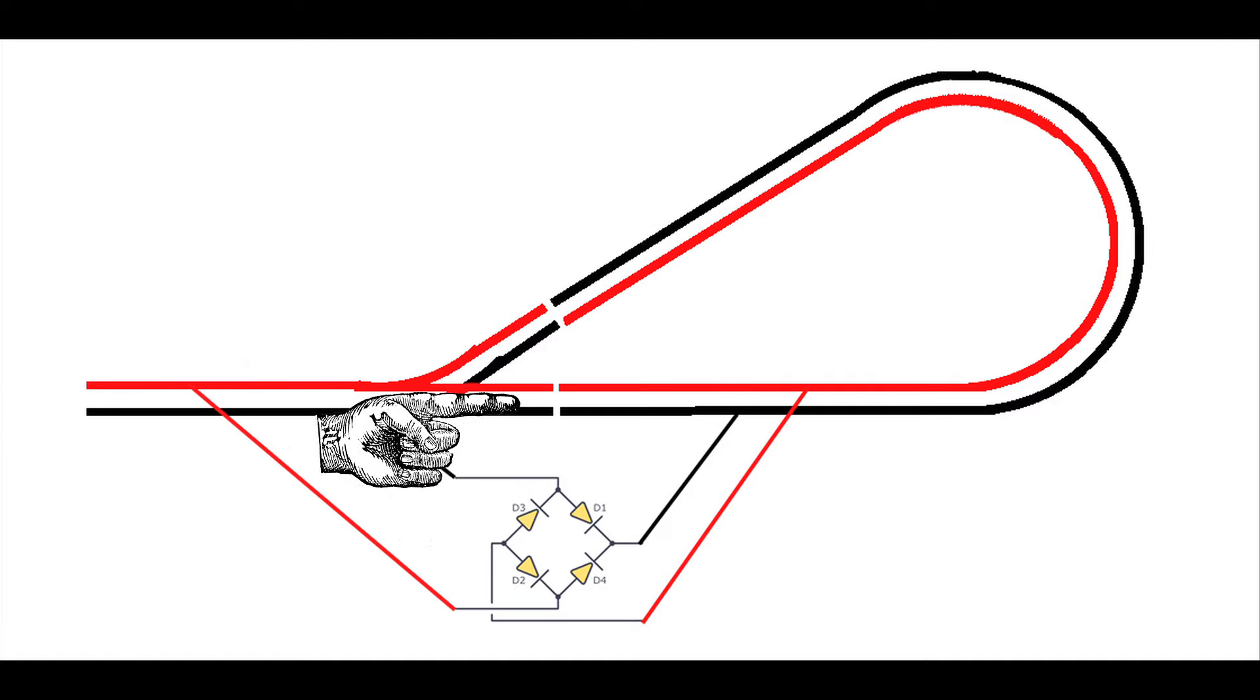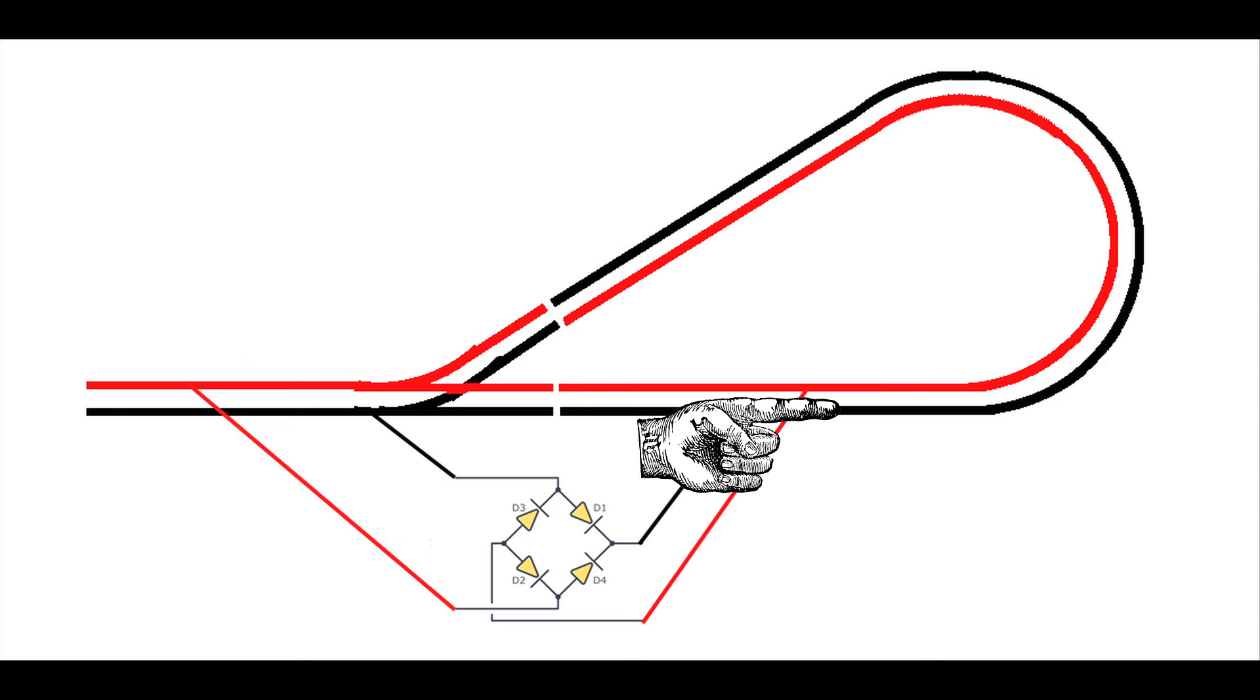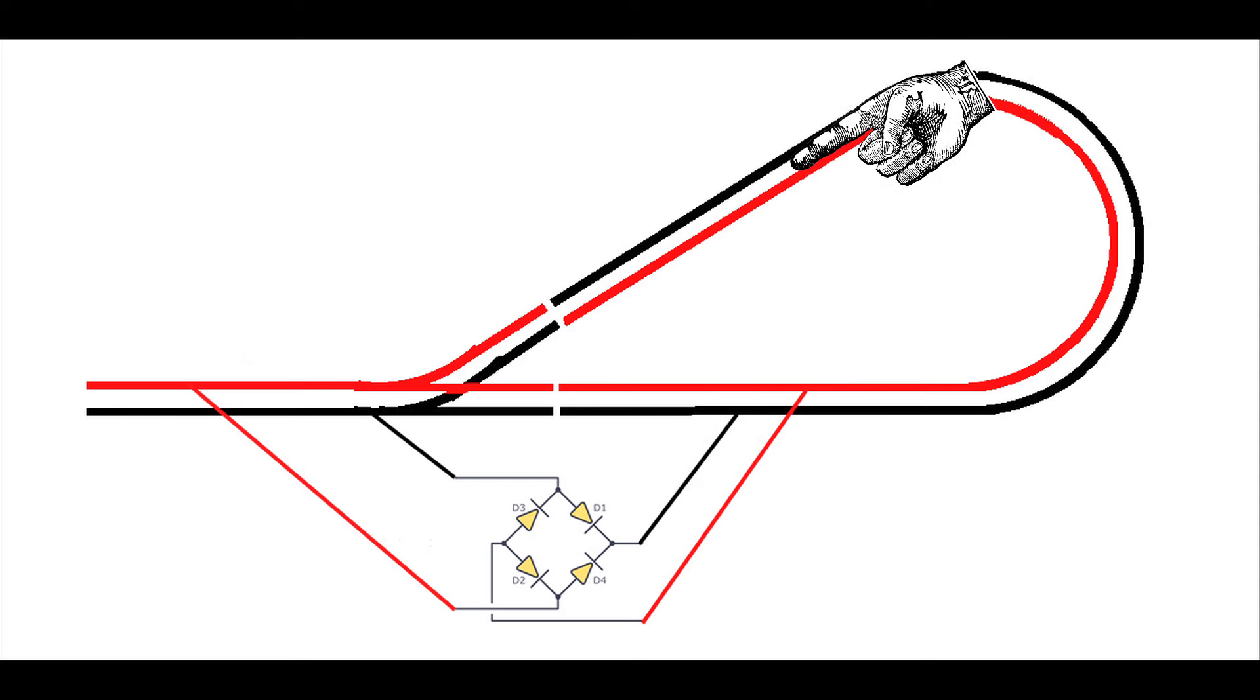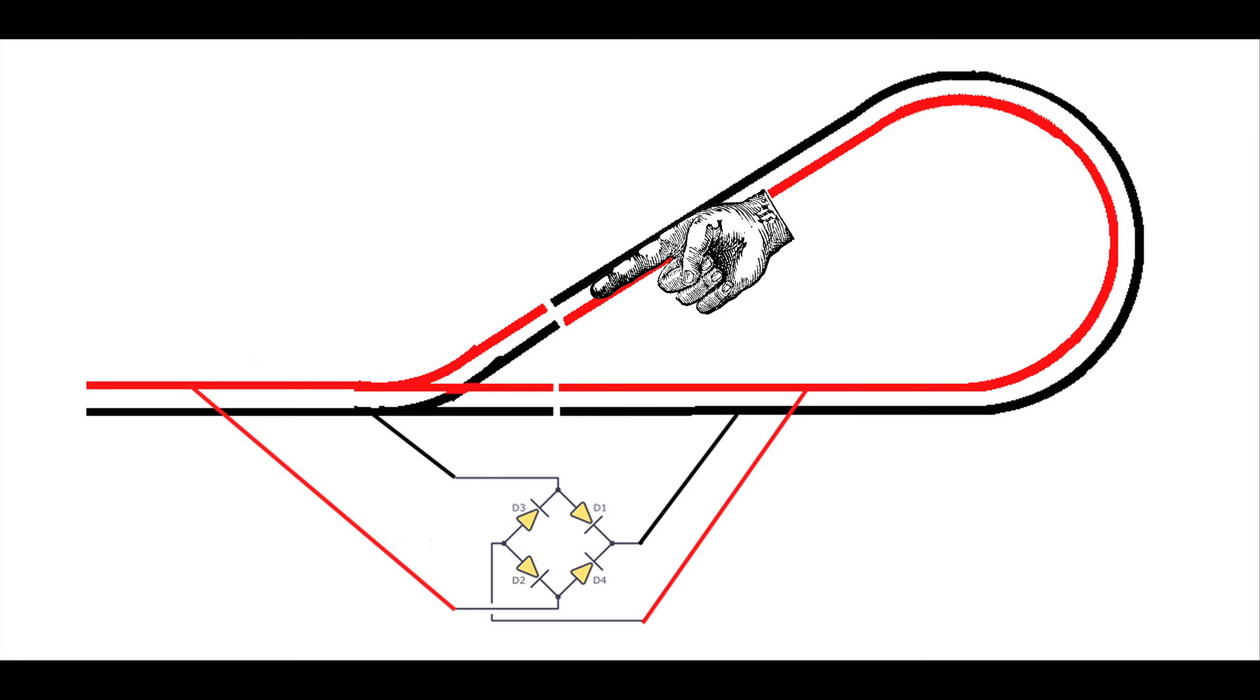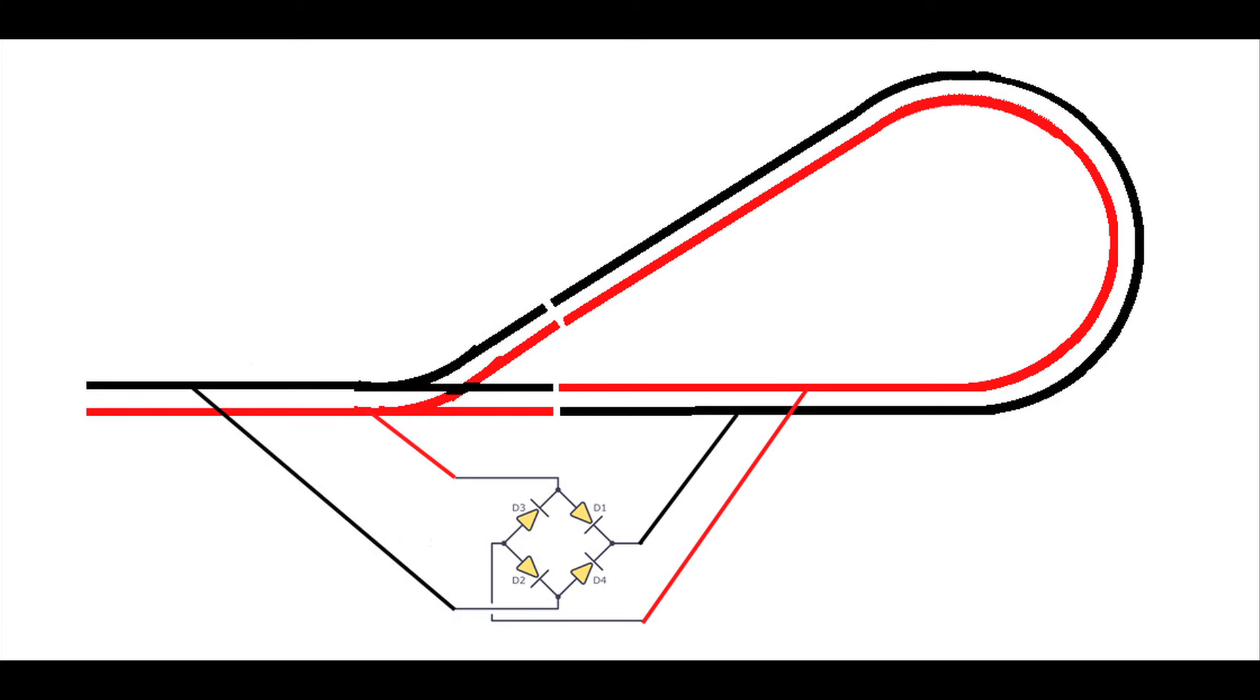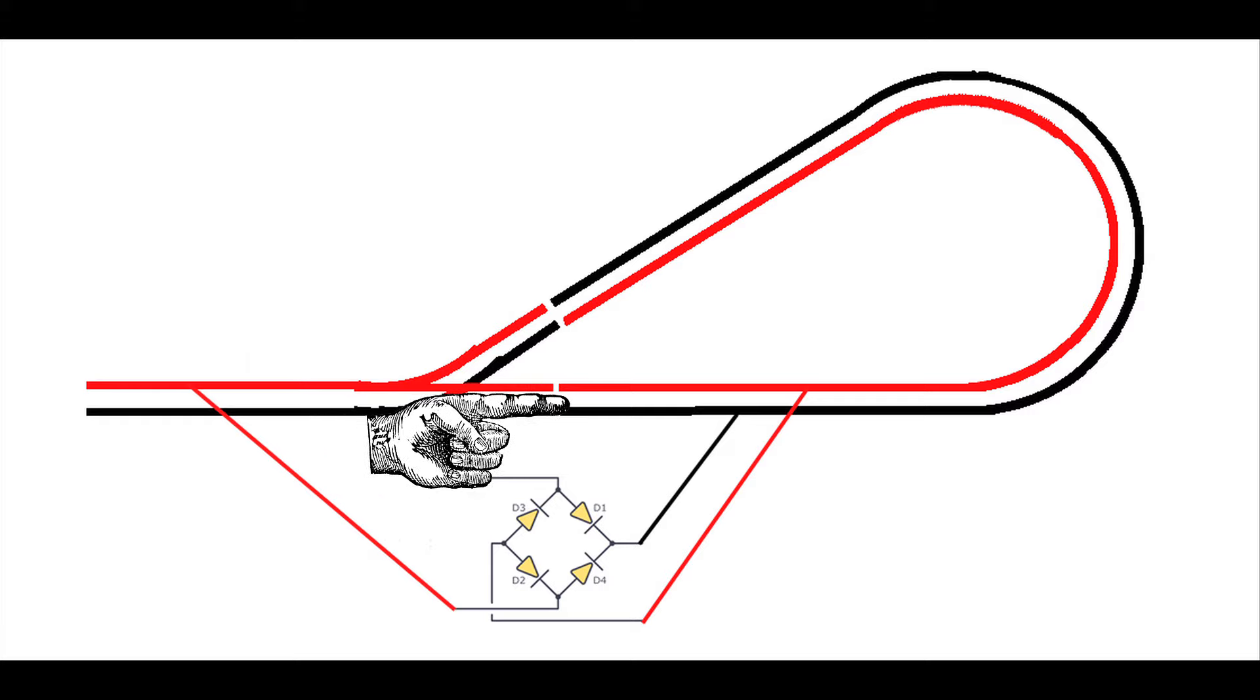Therefore the polarity here on the main line is set so any train entering the reversing loop here from the tangent direction will simply travel into the reversing loop without an issue. However, when the train is leaving the reversing loop as it arrives here at the turnout, it's going to have an issue. We're going to have a short circuit here. However, if we do nothing more than throw the reversing switch on the power supply, that will align the polarity of the main line to the reversing loop and because of the diode rectifier will have no impact on the polarity of the reversing loop.